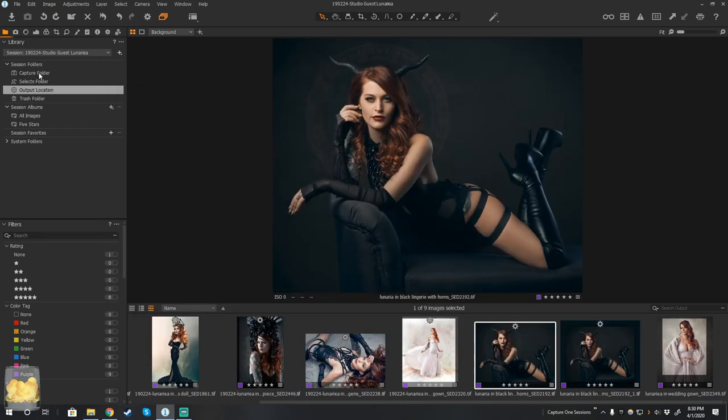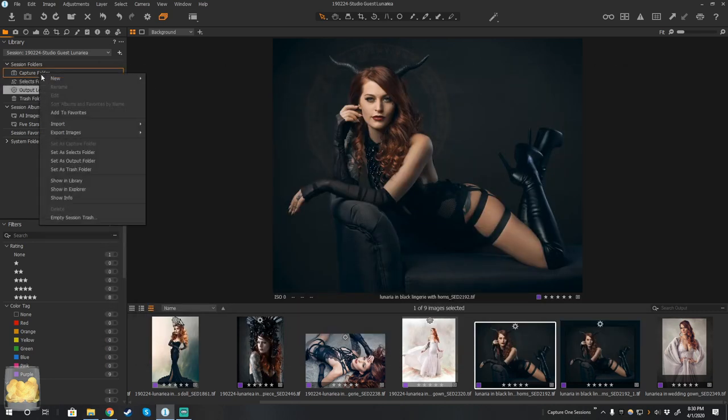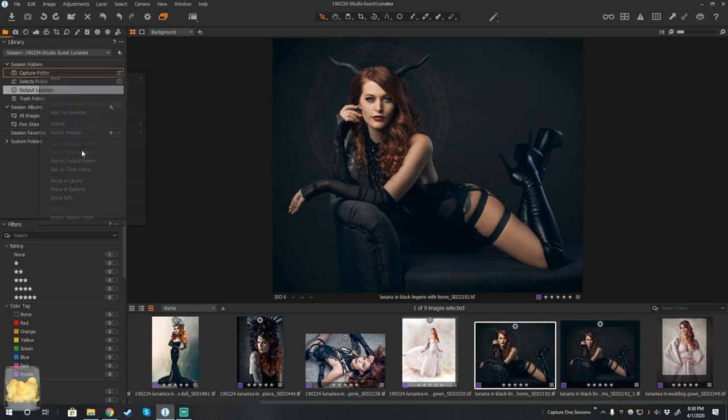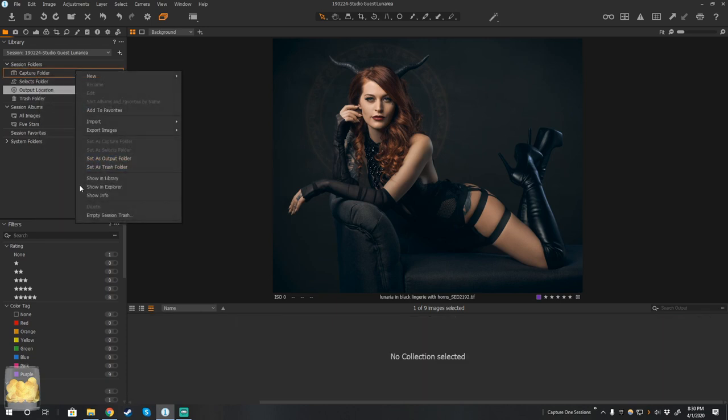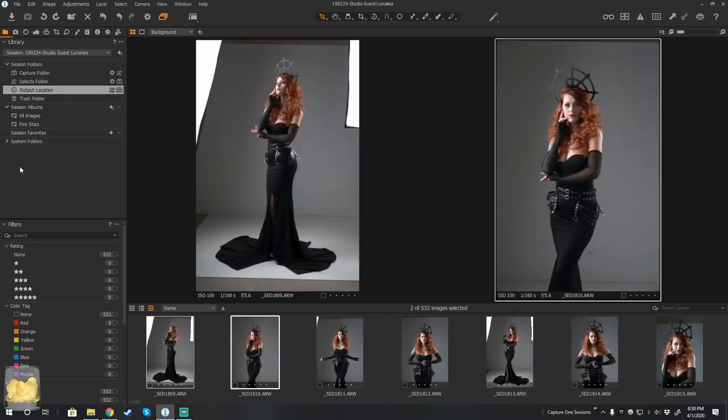One is inside of Capture One, I can go to the Capture folder, and I can say this is also the Selects folder. And this is also the Output folder. So now you see that all three of these are pointing to the Capture folder.